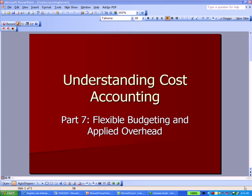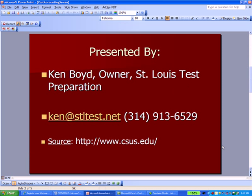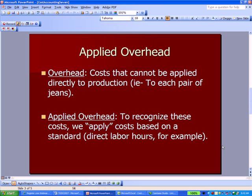Understanding cost accounting, flexible budgeting, and applied overhead. This is Ken Boyd, the owner of St. Louis Test Preparation. We got some information from a university website where professors share PowerPoints and supporting documents for their business courses.